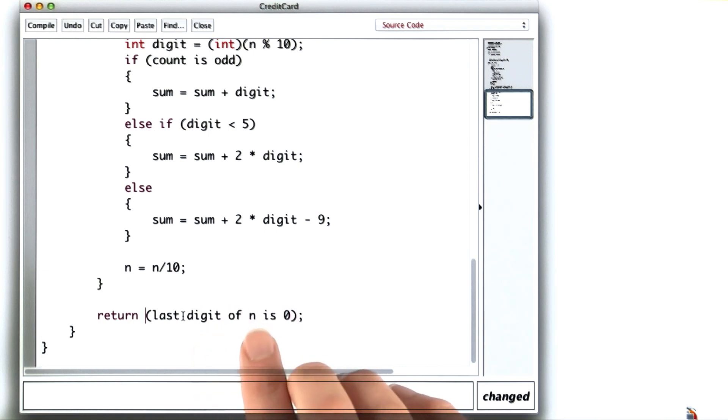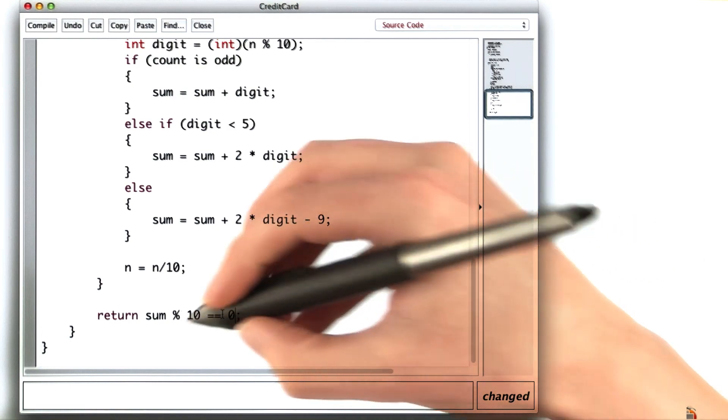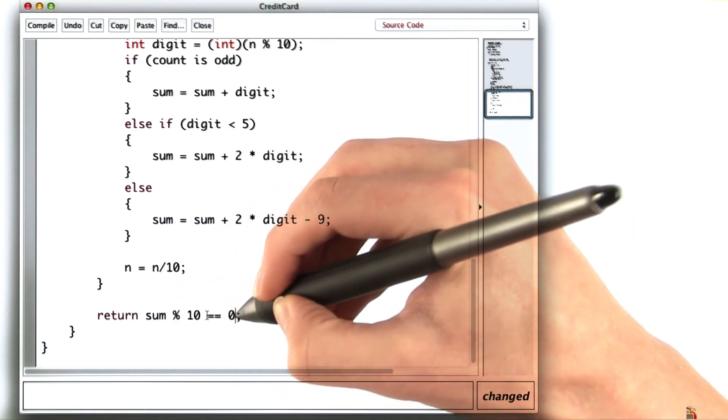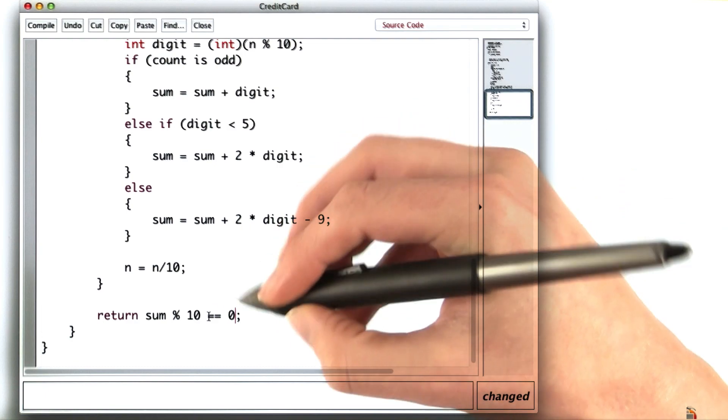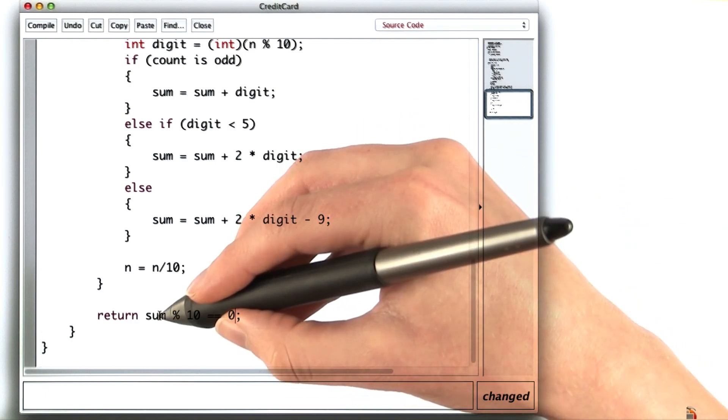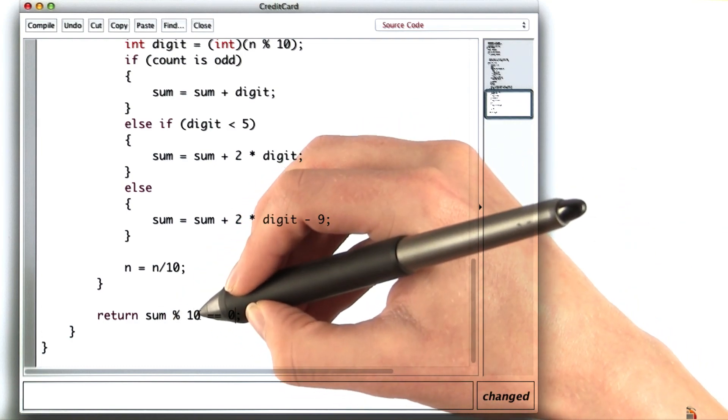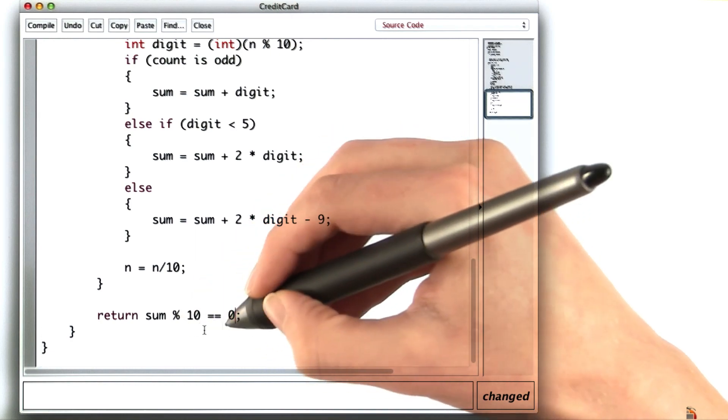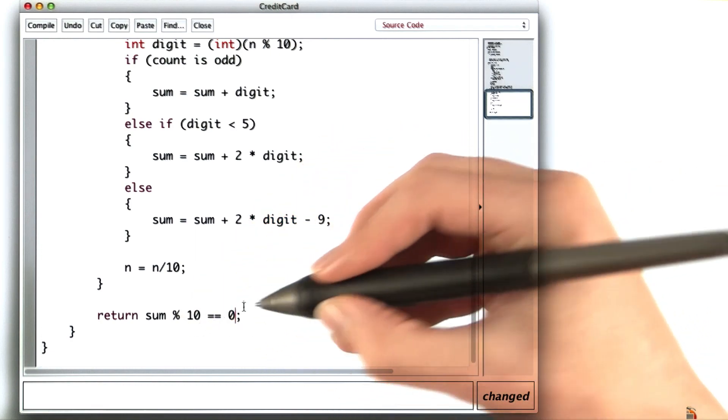The last digit of n is 0 when sum mod 10 is 0. For example, if sum were 24, then sum mod 10 would be 4, which is not 0, and the card would not be valid. But if sum is 40, then sum mod 10 is 0, and the card is valid. So this would return true.